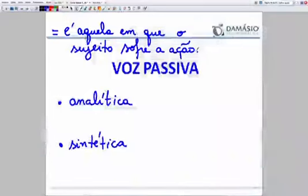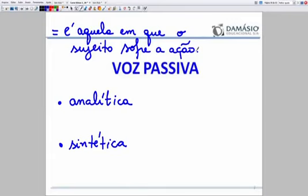Vamos voltar à lousa para observar que no nome 'analítica' e no nome 'sintética' tem muita coisa boa para você colher. Quando eu traduzi a palavra analítica e quando traduzi a palavra sintética, comecei a entender melhor a voz passiva. O primeiro segredo que você desvenda está nos nomes analítica e sintética. Tudo na gramática que recebe o nome de analítica ou sintética traz o conceito de separação ou concentração.